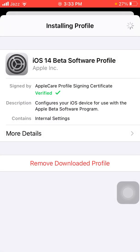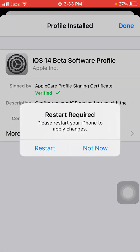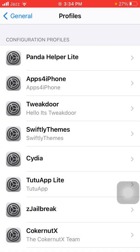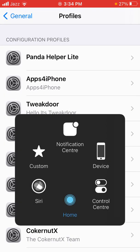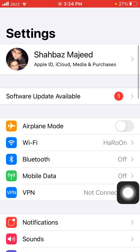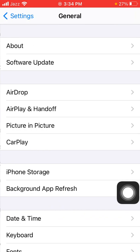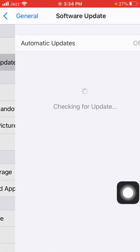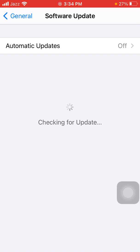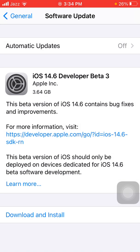If you want to restart, tap 'Restart', otherwise leave it and tap 'Not Now', then tap 'Done'. Now go to Settings, tap 'General', tap 'Software Update', and check which update is available — iOS 14.6 beta 3 should be there.